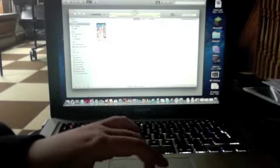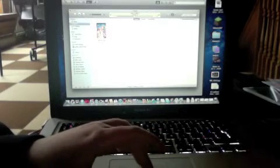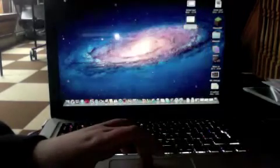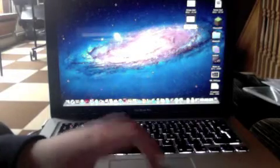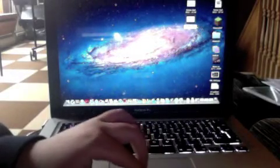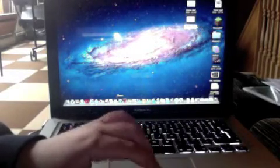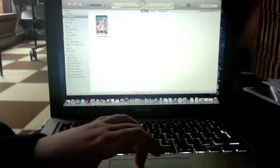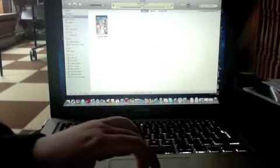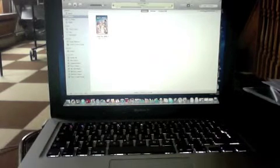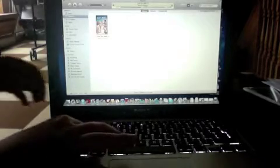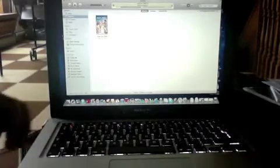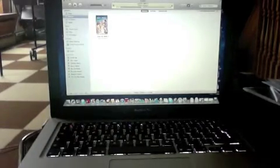The final way of print screening is when you select a certain section. Let's go back to iTunes, and if we wanted to print screen just this Just Go With It image, we go Command-Shift-4, and you don't press space this time.